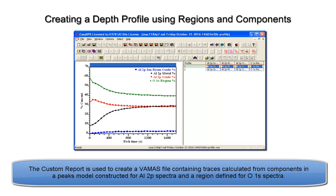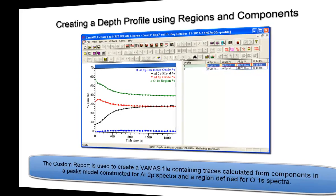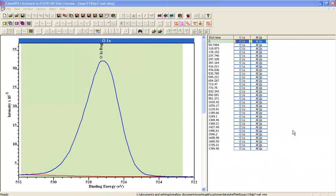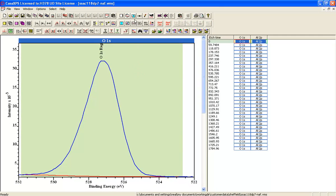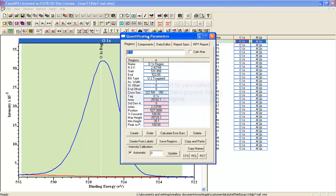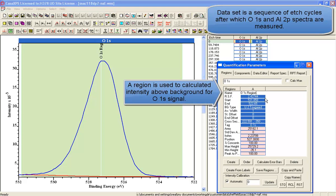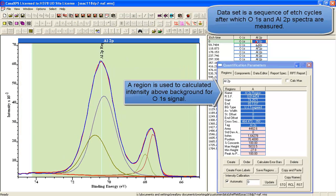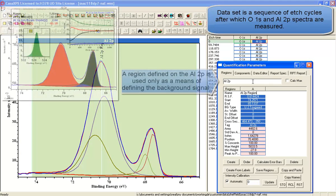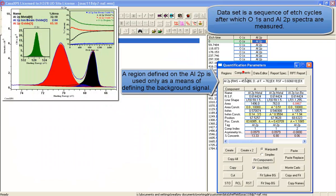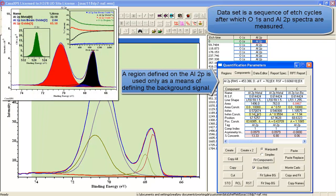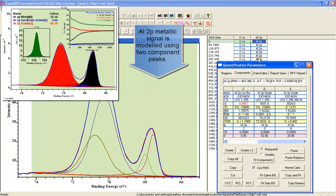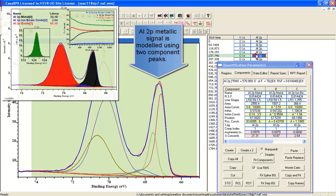An XPS depth profile consists of a sequence of measurements that are interspersed with etch cycles. In this example, we've got Oxygen 1S and Al 2P, and the idea is that we're going to create a profile from the region from the Oxygen 1S and the components from the Al 2P.